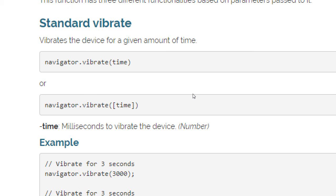What's a millisecond? One thousand milliseconds equals one second. So if I want a vibration of three seconds, that's 3,000 milliseconds. A two-and-a-half second vibration is 2,500 milliseconds. A five-and-three-quarters second vibration would be 5,750 milliseconds.